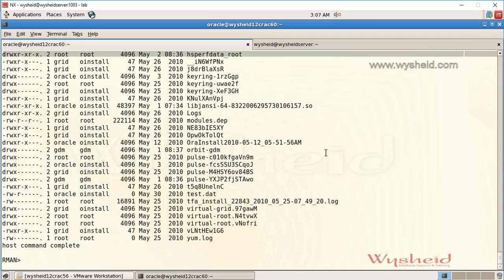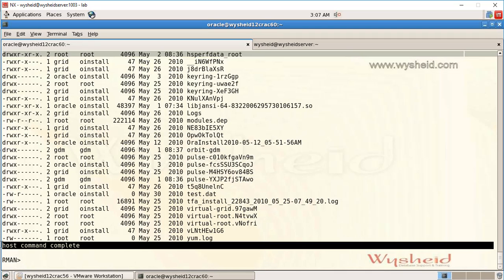The command is executed and we get the RMAN command prompt back. You can see that RMAN gives a message saying 'host command completed'. Now if you want to execute multiple commands, you have to go back to the operating system.